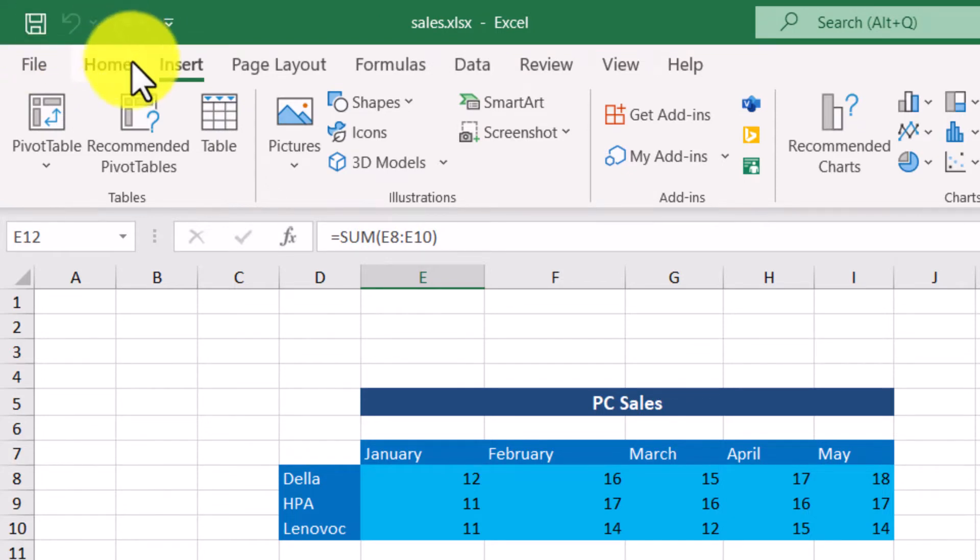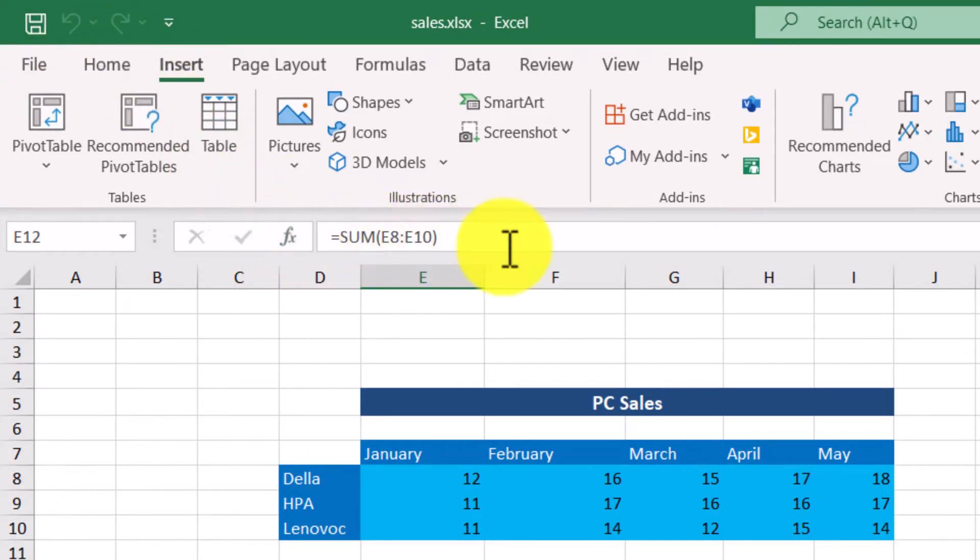Below the ribbon, we can find the formula bar. This one. We will see what it is used for in a while.